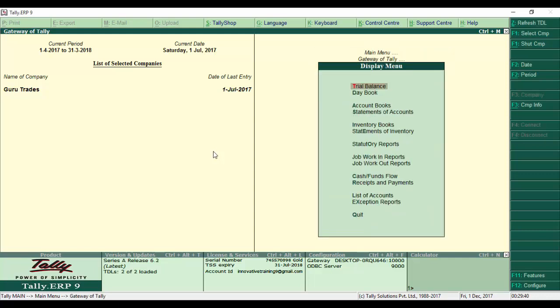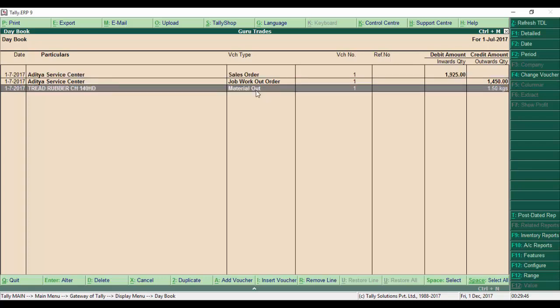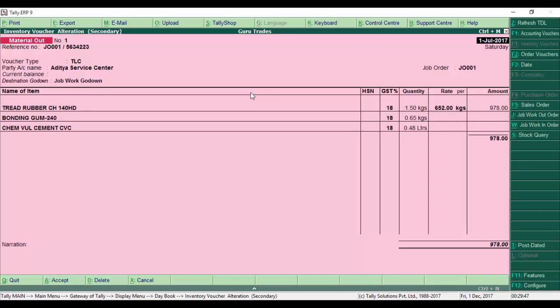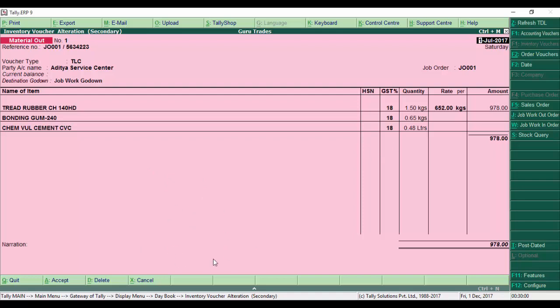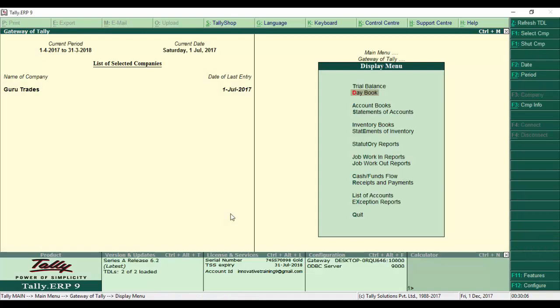Now here is a material out entry. Here is Aditya's company job. The material sent for retreading includes rubber bonding gums for that job order. It was easily entered into Tally. Thank you.